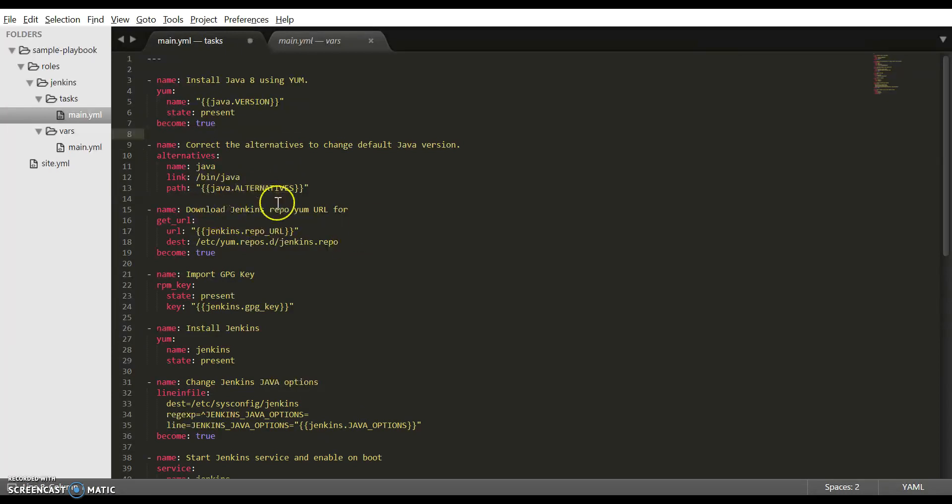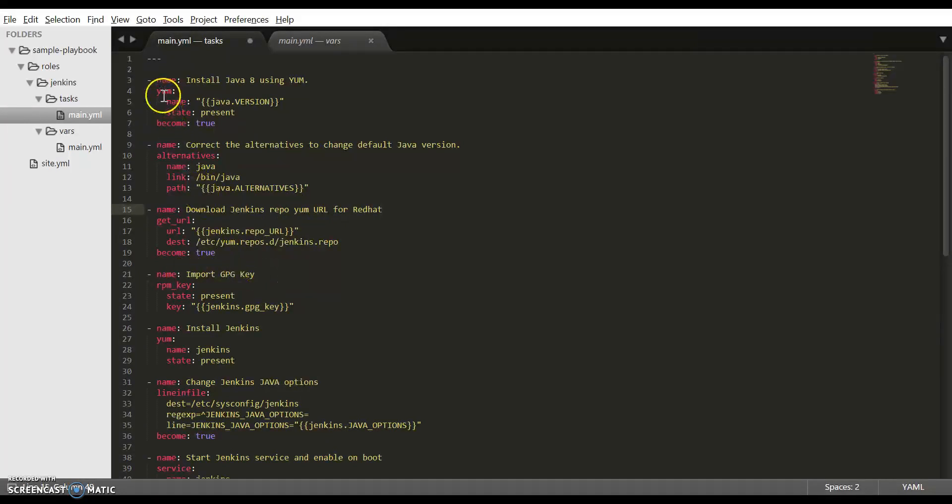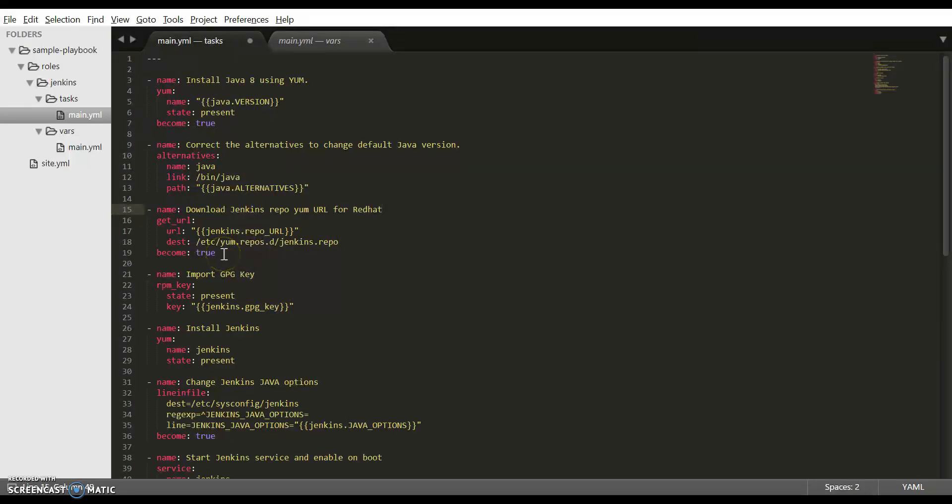The next tasks are to download the Jenkins repo yum URL for Red Hat and to import the GPG keys. Just like yum, the alternatives, get_url, and rpm_key are all Ansible modules. For more information on the available modules, you can see the Ansible documentation.